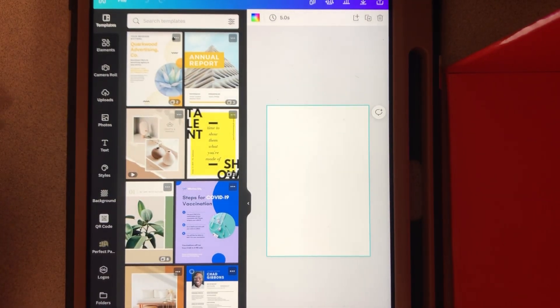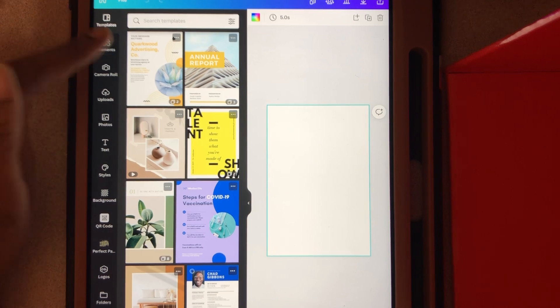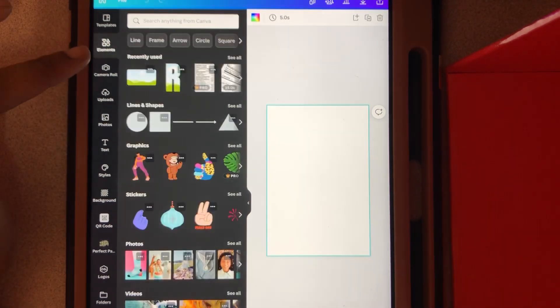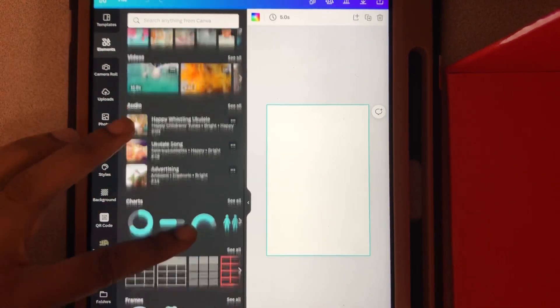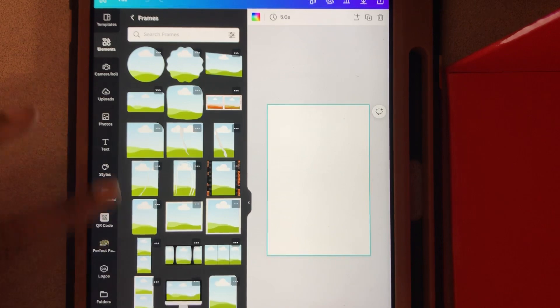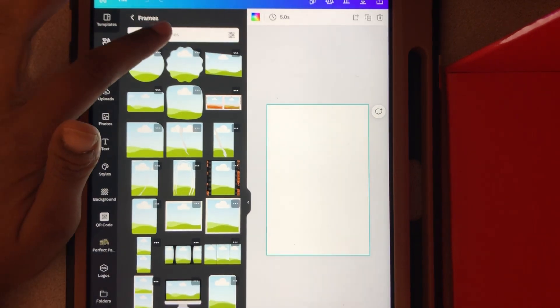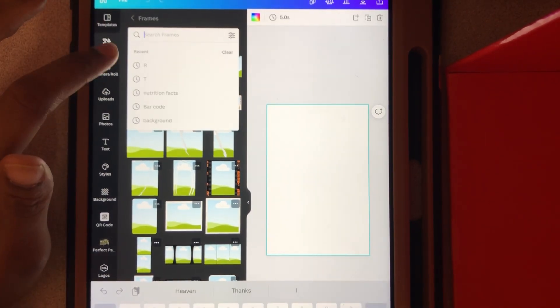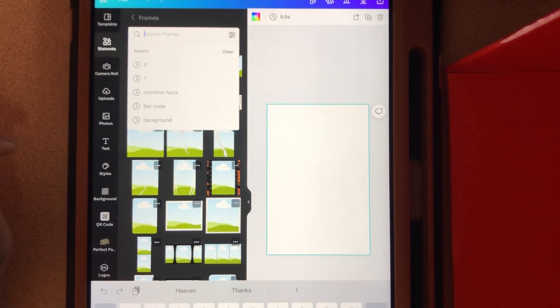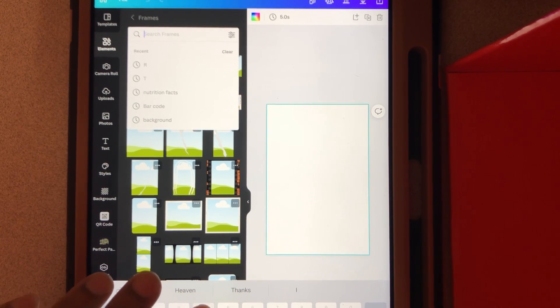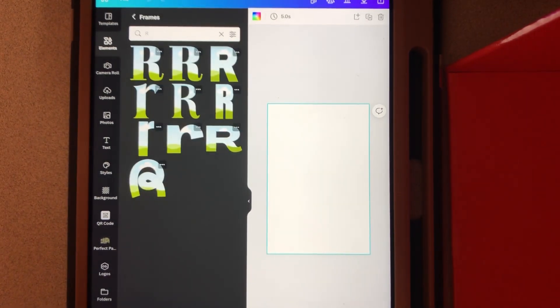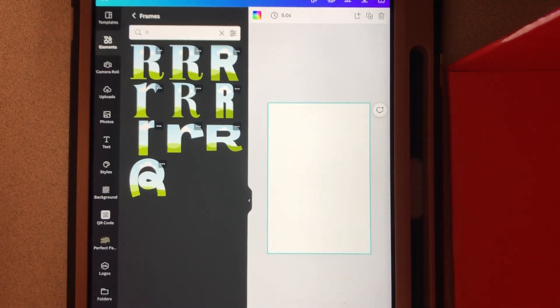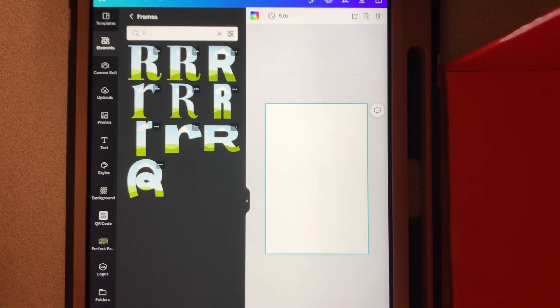Now that I got that done, you want to go over here to elements, scroll down to frames. Once you get the frames, you want to type whatever letter you want to use. I'm going to use the R, so I'm going to type the R. And these are the choices you have—you can choose any choice you want.